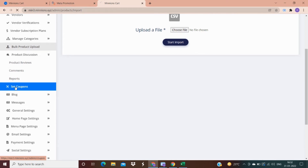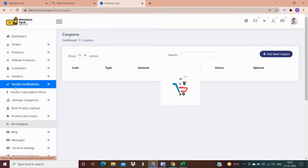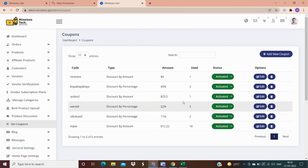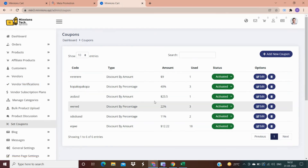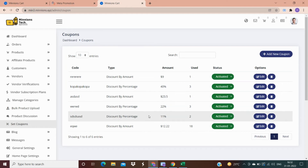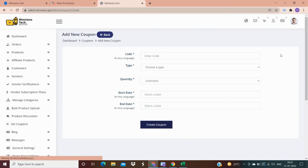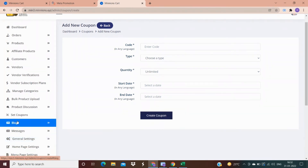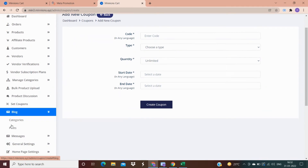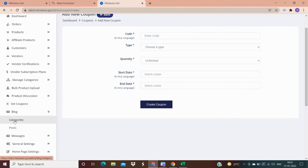From here you can create a coupon — for example, if you want to give a discount on the occasion of any festival or to a new customer, you can create a discount coupon. All your blog posts will be visible here; these are the categories on which you have written your blog and the total number of blog posts you have written.